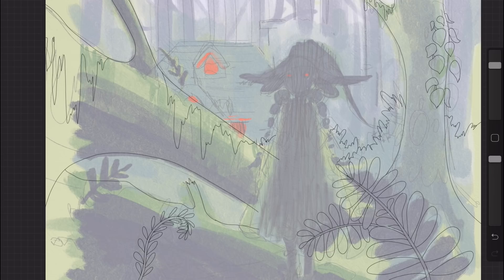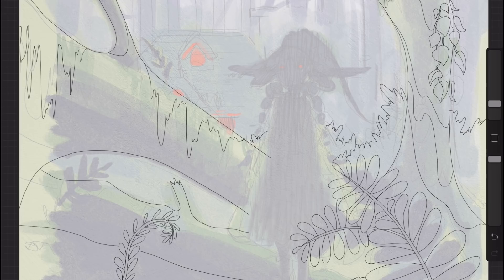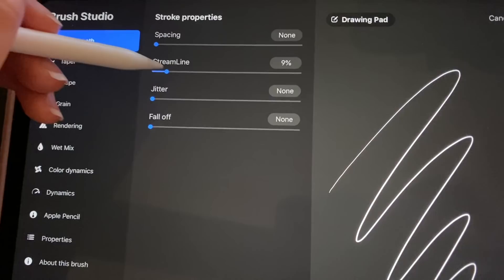I did want to mention that if you don't know, Procreate does actually have line smoothing if you have trouble with your lines being sort of jittery. All you have to do is click on the brush that you're using and then increase the streamline setting until it's smooth enough for you.